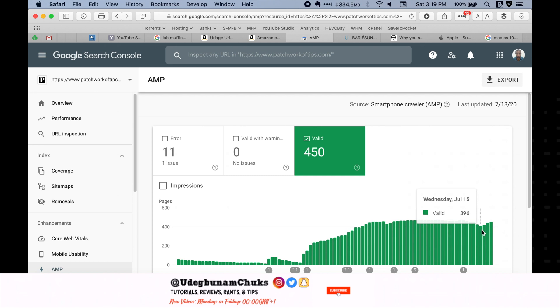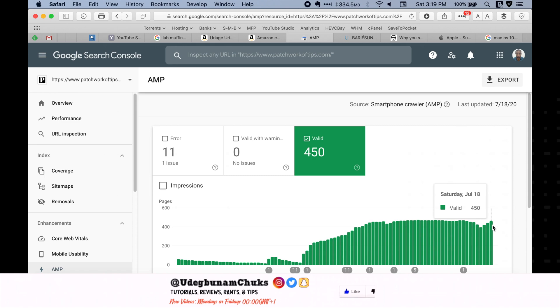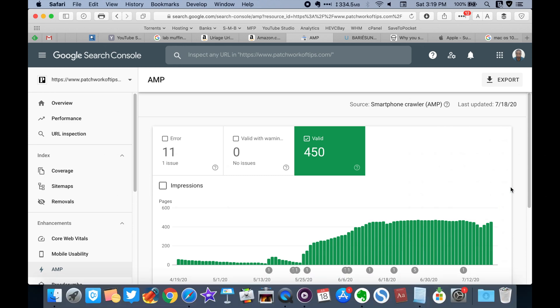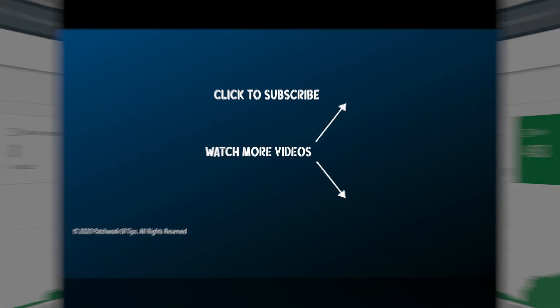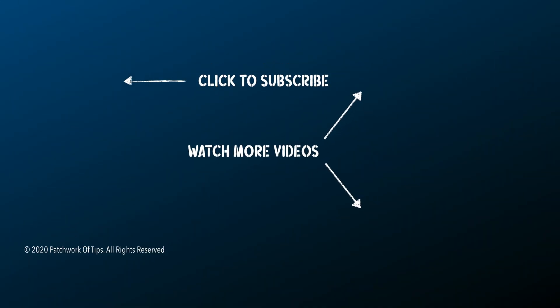I hope this helps to fix the problem for you guys. Don't forget to please like, share, comment and subscribe if you found this helpful. Take care guys. We'll see you next time.